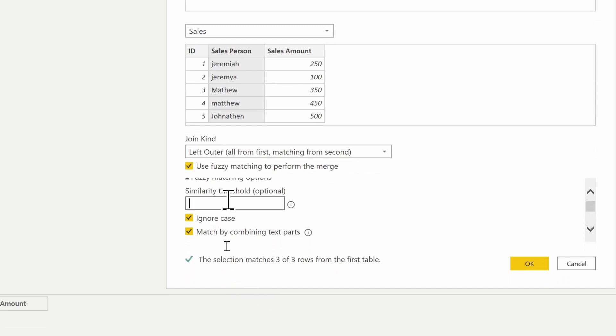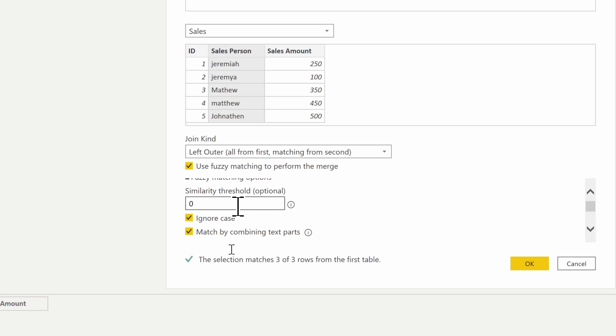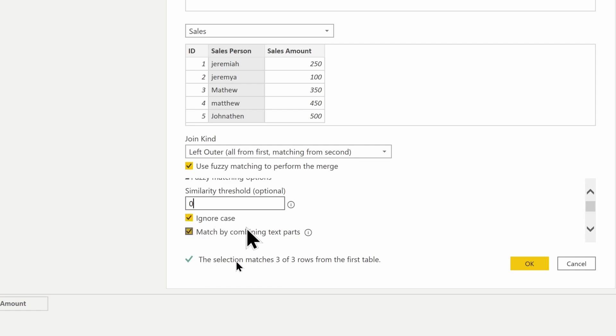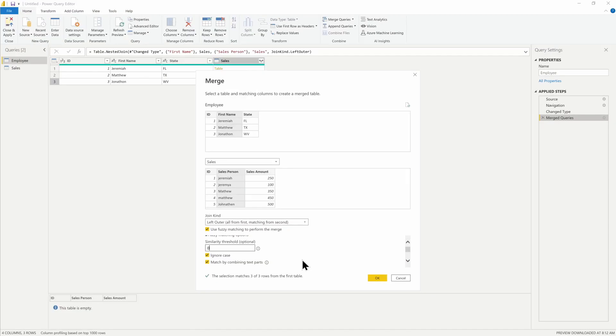Once I change the similarity threshold to 0.8, notice that it's now allowed to validate the information. You can bring it down to zero. You can ignore cases, so ignoring the upper or lower casing, match based on text parts. You have several options available.